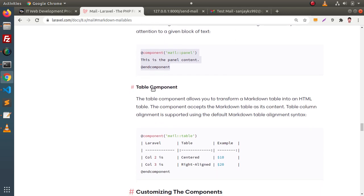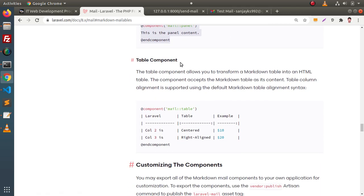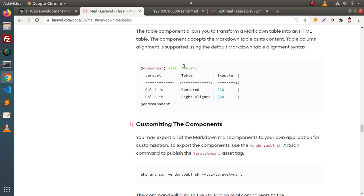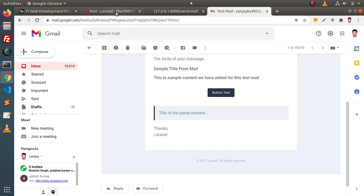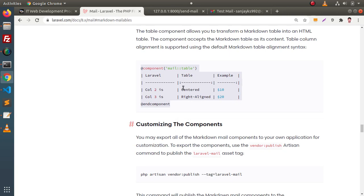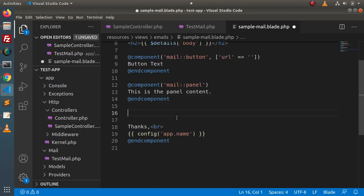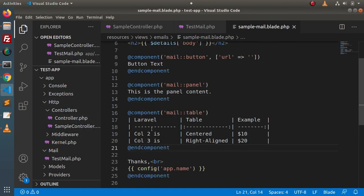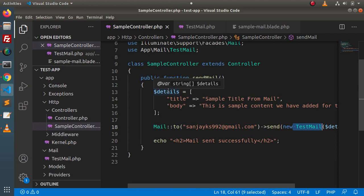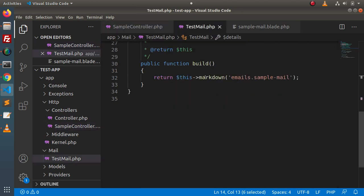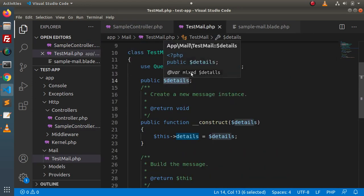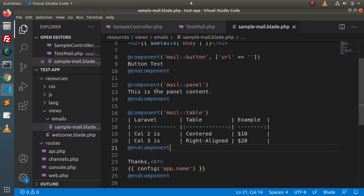Again, back to documentation. Here we have a table component. Let's say this is the table we want inside this email. Simply copy this syntax and go here before the 'thanks' keyword. Right now these contain static values, but if we want dynamic values, simply pass them from the controller — go inside the test mail — and we can access via the details array and use a foreach loop inside our markdown email template file.